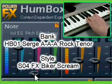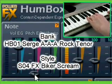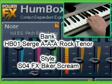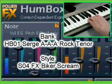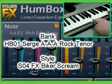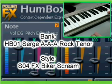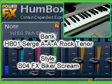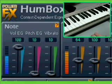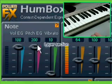To try the controllers of the Node section, it's better to use some FX style where the parameters are clearly expressed. For example, SO4 FX Biker Scream for HB01 Surge AAA Rock Tenor. Play notes from the keyboard while changing the parameters and you'll immediately notice their influence. Remember that the influence of parameters is different for each style.